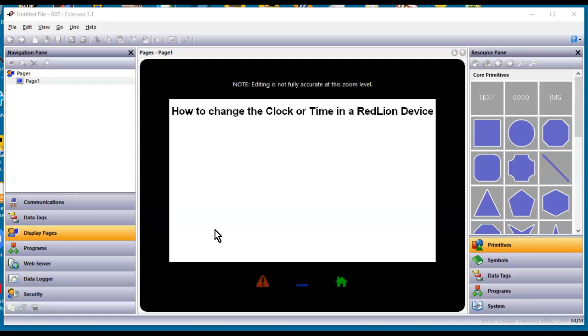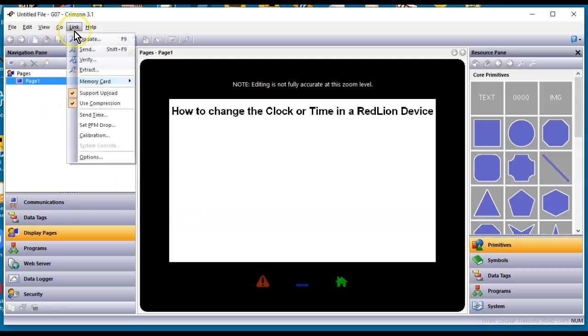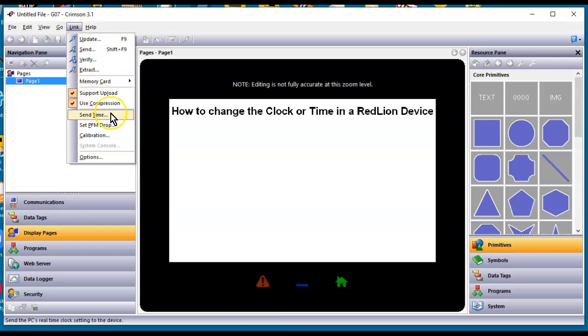The first method, and probably the easiest method, is if you're connected to your RedLion device over USB or Ethernet to download, you can always go to the Link pull-down menu, and you can click on Send Time. That will send the time from your PC down to the RedLion device real quick and should synchronize the clocks between the two, and you should be off to the races. That's the first and simplest way.